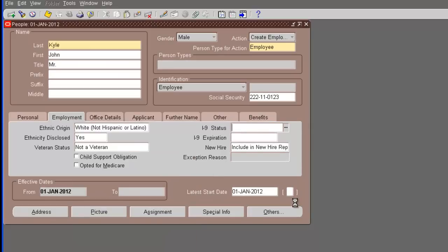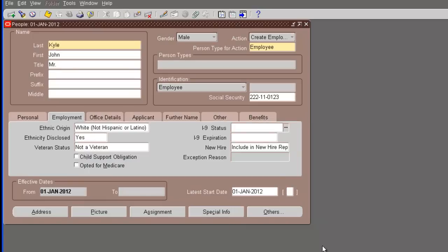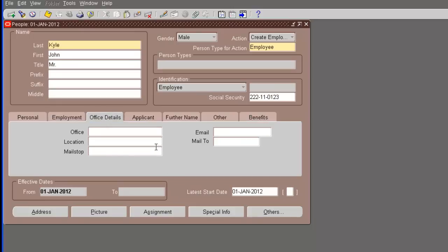The i9 status, we really don't need to enter all these. This is a new hire. It's saying, include a new hire report. Next tab is office details.